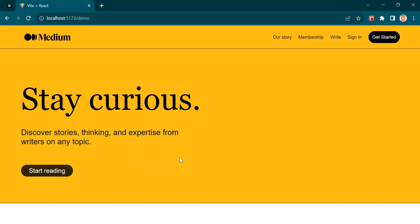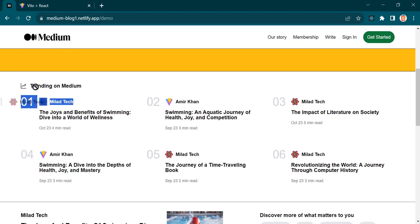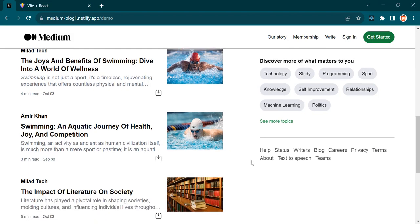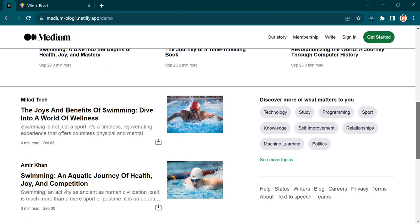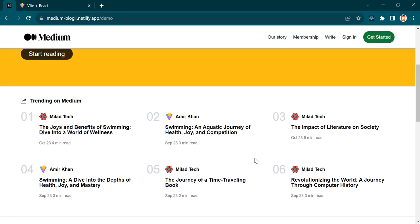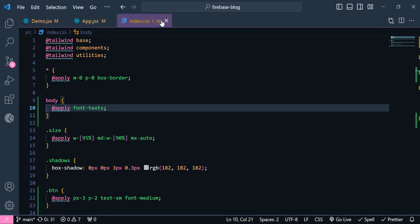We're done with the banner. The next part is the trending posts — we don't have posts yet, so I'll write an empty component for now and implement it later. Following that we'll have this post and filter section, which I'll also leave empty for styling later.